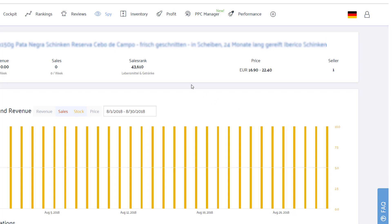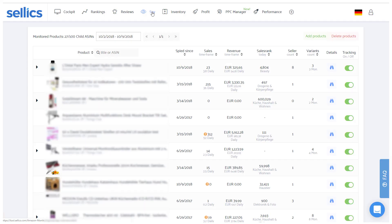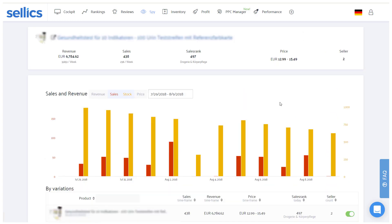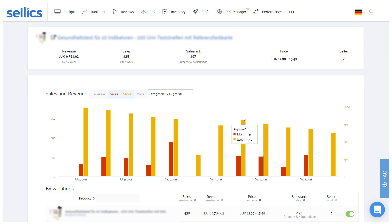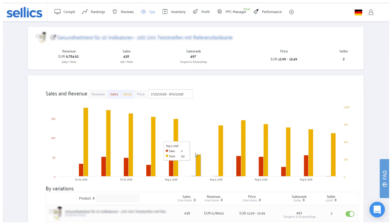Generally, you should always use common sense and inspect the movement of the stock levels on the details page. If you see the stock level decreasing steadily over time, the sales should be very accurate. If, however, you see the stock level drastically changing from one day to another, you should cut those timeframes from your calculations.